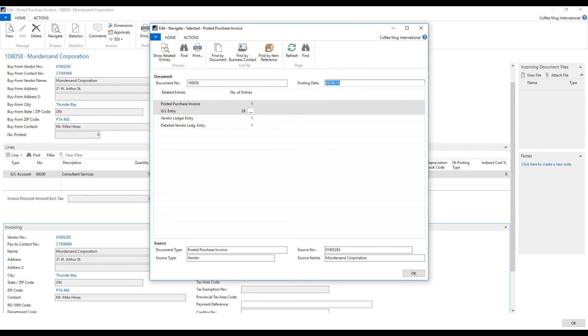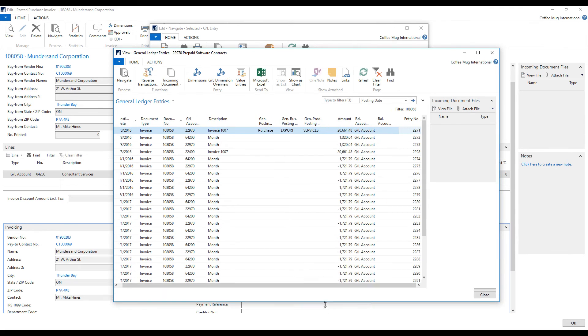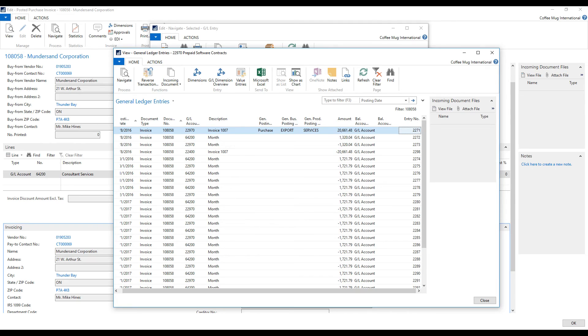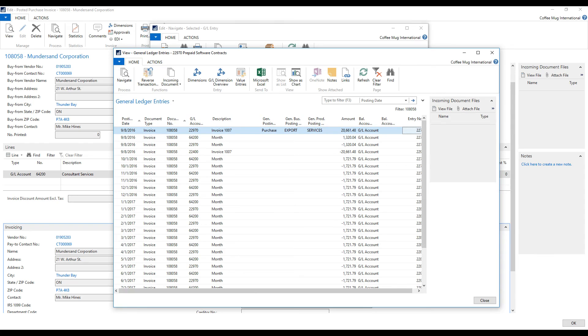And hit find. Now we get 28 entries. And now look at these 28. You can see that it's perfectly dividing it out. Actually the $1,320 is because we're on the eighth.